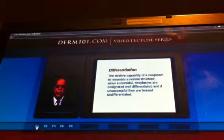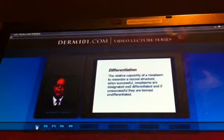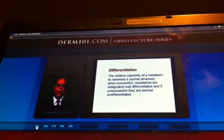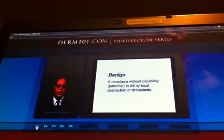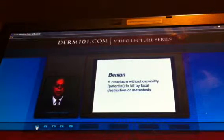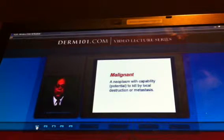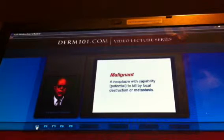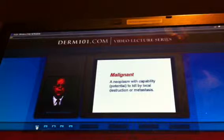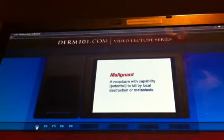What does differentiation mean? It is the relative capability of a neoplasm to resemble a normal structure. When successful, neoplasms are designated well-differentiated; if unsuccessful, they are termed undifferentiated. A benign neoplasm is simply one without capability — that is, potential — to kill by local destruction or metastasis, whereas a malignant neoplasm has that capability. It does not mean it is going to exercise it, but it has the potential to kill by local destruction or metastasis.